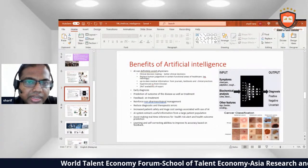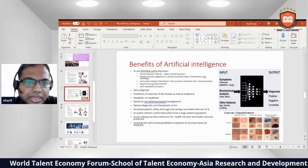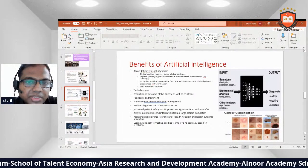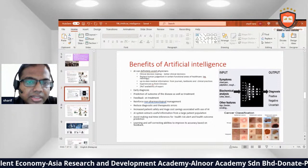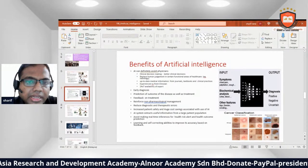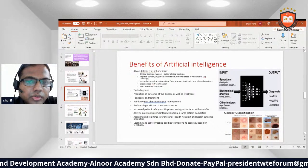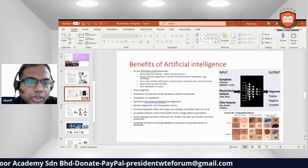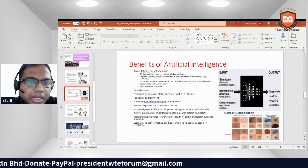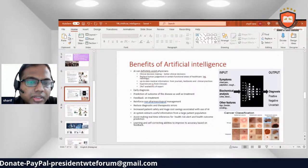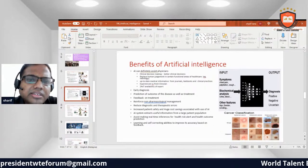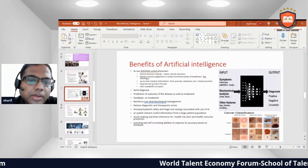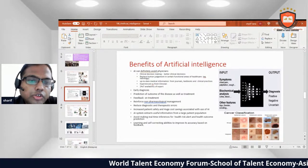AI can assist physicians in clinical decision making, enabling better clinical decisions and replacing human judgment in certain functional areas of healthcare. Benefits include up-to-date medical information from journals, textbooks, and clinical practice experience, as well as virtual clinical strength with 24-hour availability, expert early diagnosis, and predictions of disease outcomes and treatment feedback.